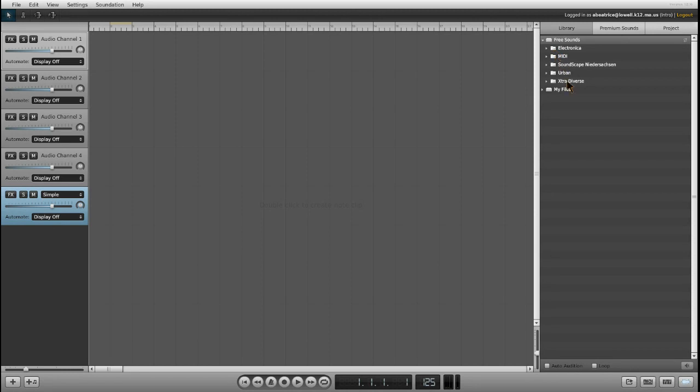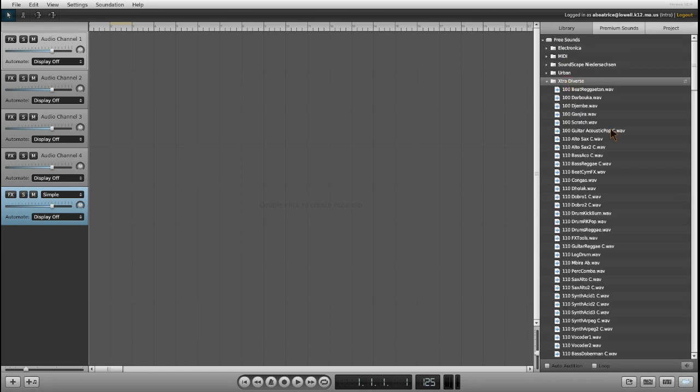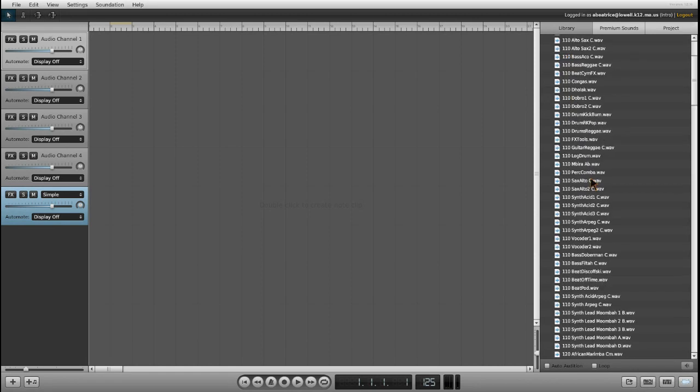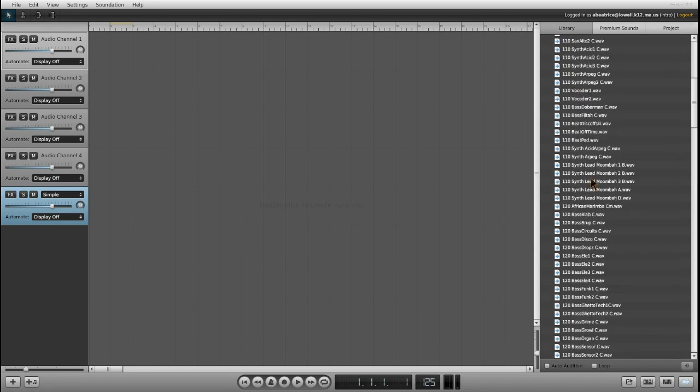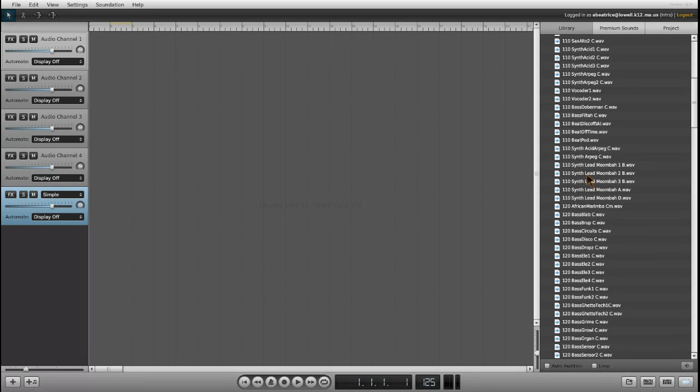I'm going to go to Extra Diverse and double click. Now we have a whole bunch of loops. The first time you have students use this, you may want to give them ample time to actually go through and listen to the majority of loops. After they've used the program for a while, they'll become more accustomed to what's available.